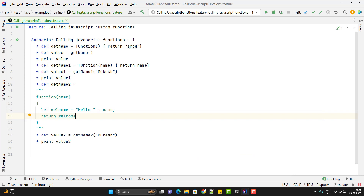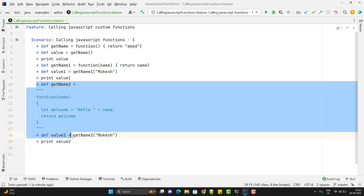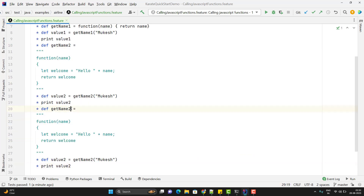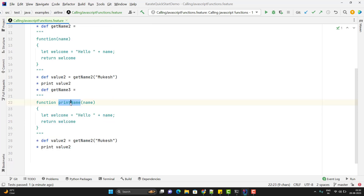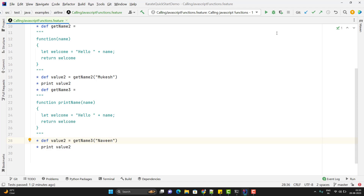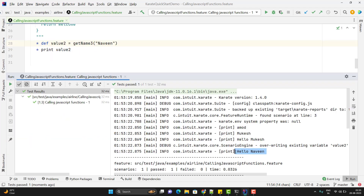Generally we use the function keyword and give the function a name. I'll duplicate the lines as get_name_three, and after the function keyword pass the name 'print_name'. To call it, use get_name_three with parentheses — don't worry about the inner function name, the variable name is what matters. Passing Naveen as the argument and running the scenario, you can see it is printing hello Naveen.